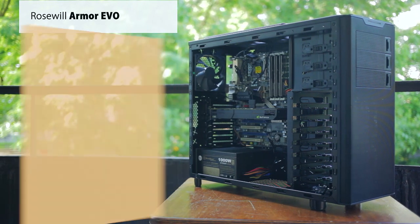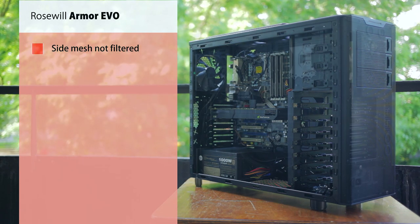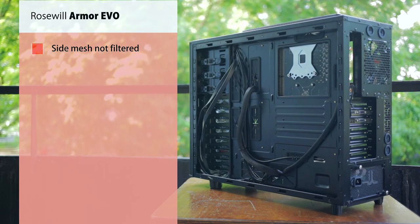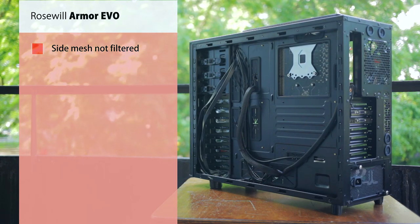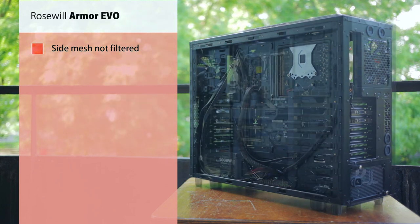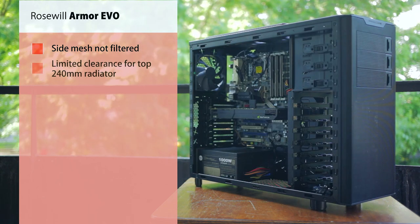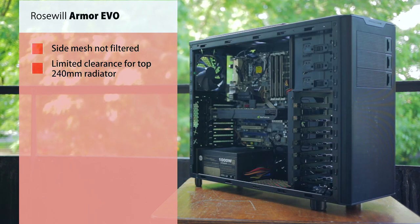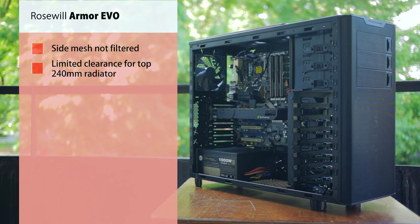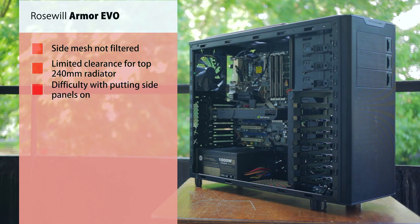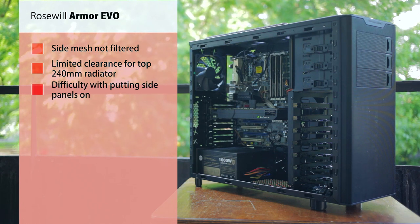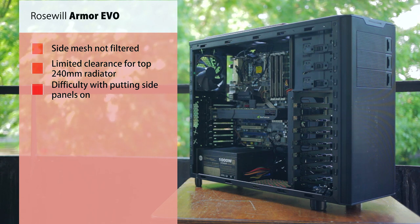However, with such large side intake potential, the mesh is not filtered, which will cause massive amounts of dust. A slightly taller body would be nice to accommodate top mounted radiators and CPU towers. Because the side panels are much longer than standard, it was a bit more difficult making sure all the hinges were in place.